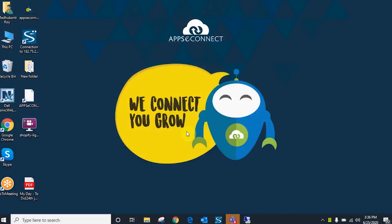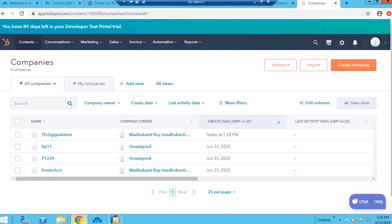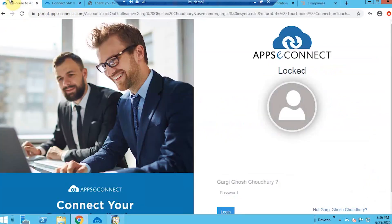Hello and welcome to the demonstration of AppConnect. In today's demonstration we will be showcasing the integration between HubSpot and SAP B1 by using our product AppConnect. I already have created a connector between HubSpot and SAP B1 in my organization.